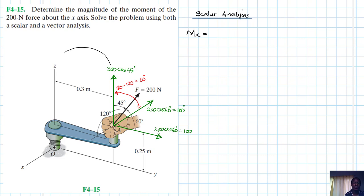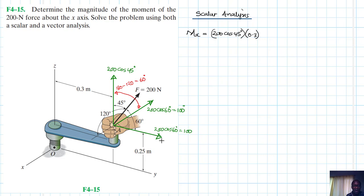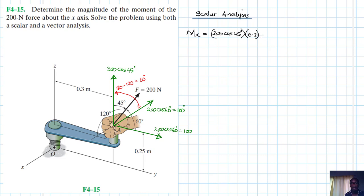So that's positive, giving us 200 cos 45° times the lever arm, which is 0.3. Then we have this one going in the opposite direction, so it is negative — that equals minus 100 times the lever arm 0.25.